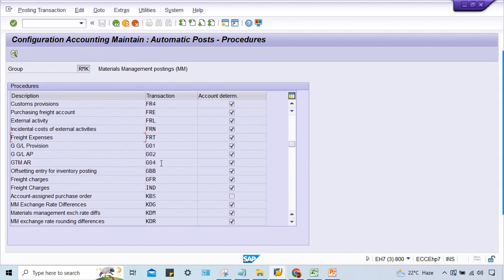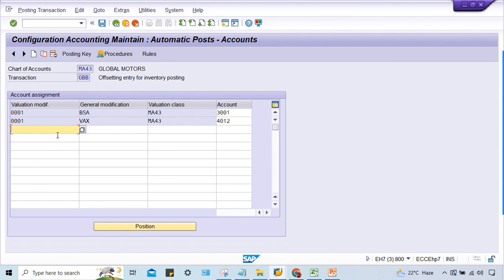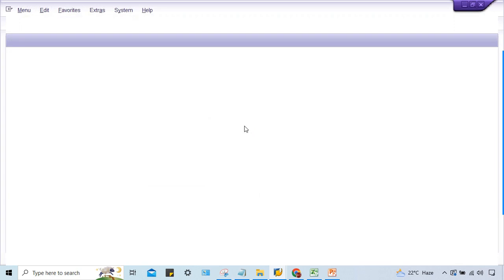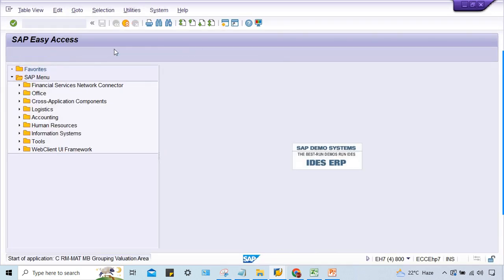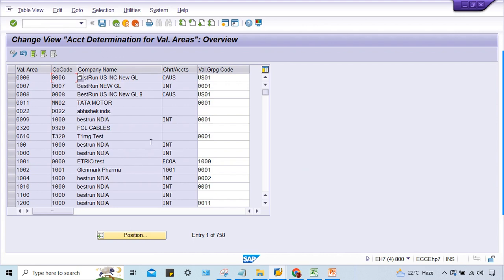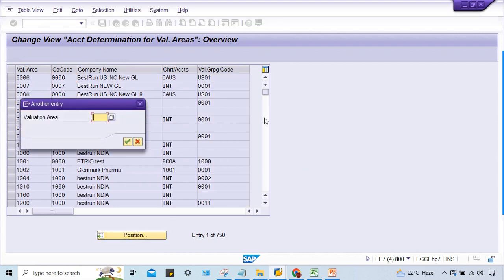Come to ZBB. Here also valuation class is MA43, that's okay, but valuation modifier is 0001. If you check here OMWD, this is the transaction code. Here you give your valuation area. Valuation area is what guys? Of course plant is going to be the valuation area here.